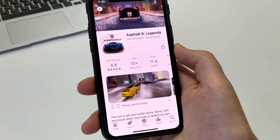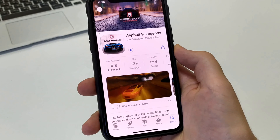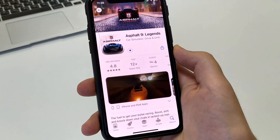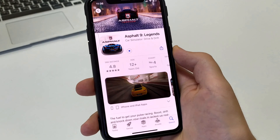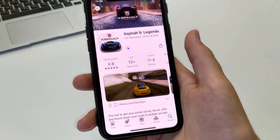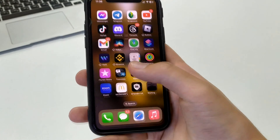Once it's installed, you'll go to the home screen. You'll see it appear and you'll click on this icon.